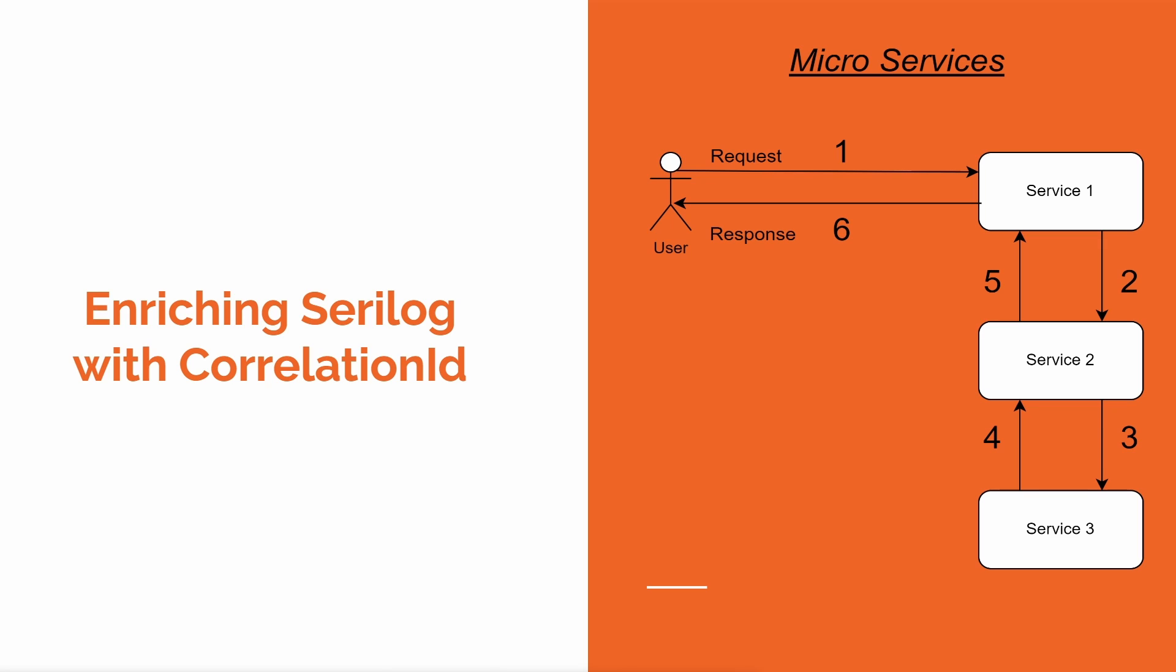To overcome this situation, we need some unique identification for each request passing through each service, and that identification is correlation ID. The correlation ID will help us find the logs related to one single request in each services log. I hope I was able to explain it properly. If it is not clear, please let me know in the comments section.